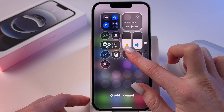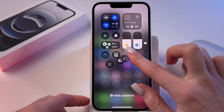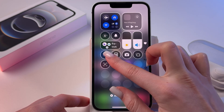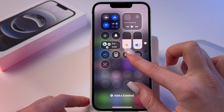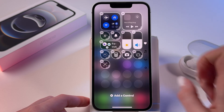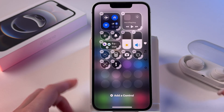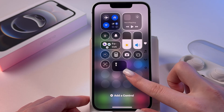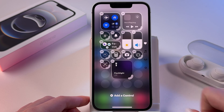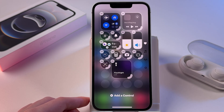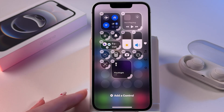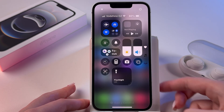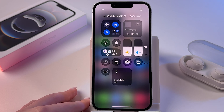You can also hold it and reorder by dragging up or down, and move it to any position you want. You can resize it by dragging the corners, and save changes by tapping a free space on the screen.